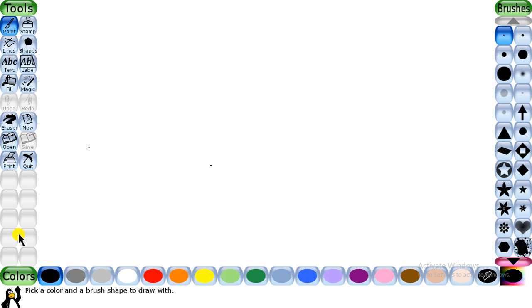These tools are divided into two categories: first is drawing tools and the second is commands. We will discuss drawing tools first. There are a total of seven drawing tools in TuxPaint. The first is the paint tool, which is used for freehand drawing. When you want to do a freehand drawing, you can click on the paint tool.